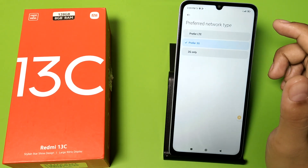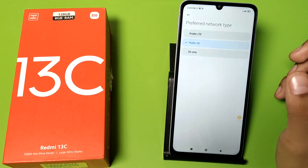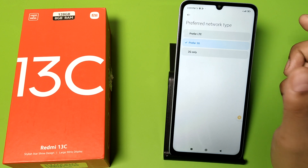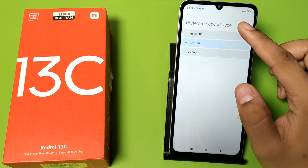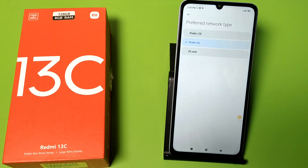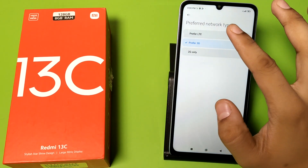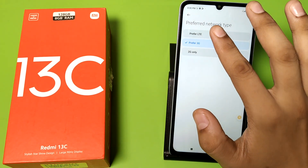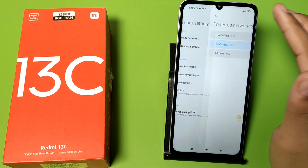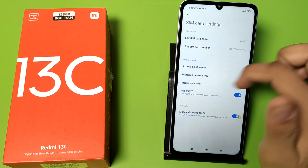Here are three options: if you want 2G only, prefer 3G, or click on prefer LTE. You can see it is chosen.